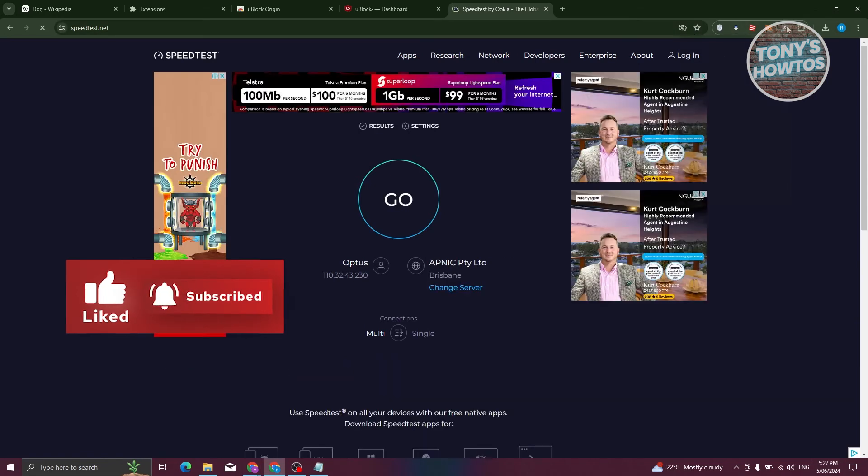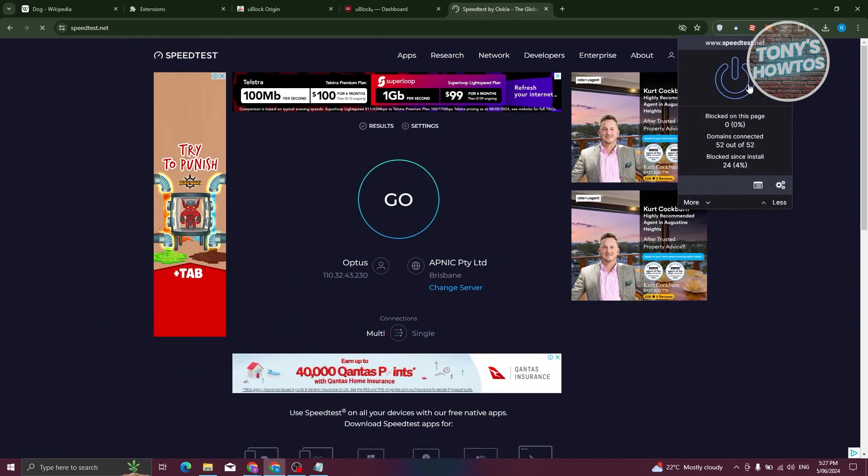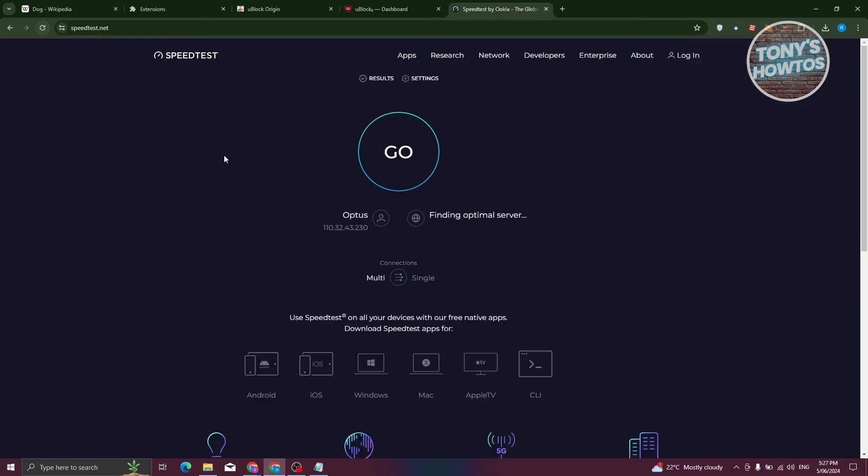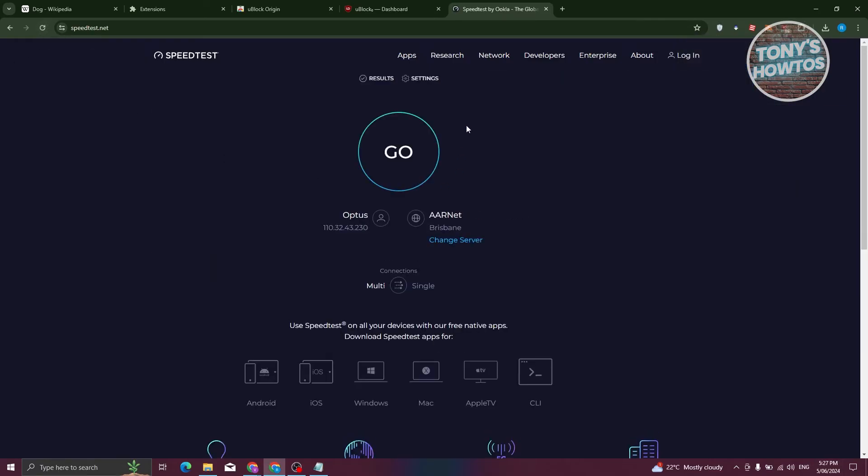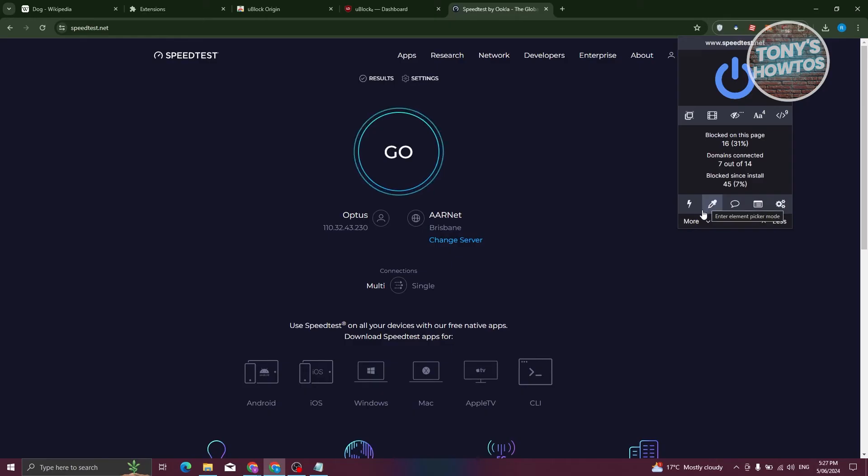As you can see, there's going to be a lot of ads here. So once we actually turn this on and reload the actual website, as you can see, the ads are no longer there, which is something really helpful and really useful whenever you're using UBlock Origin.